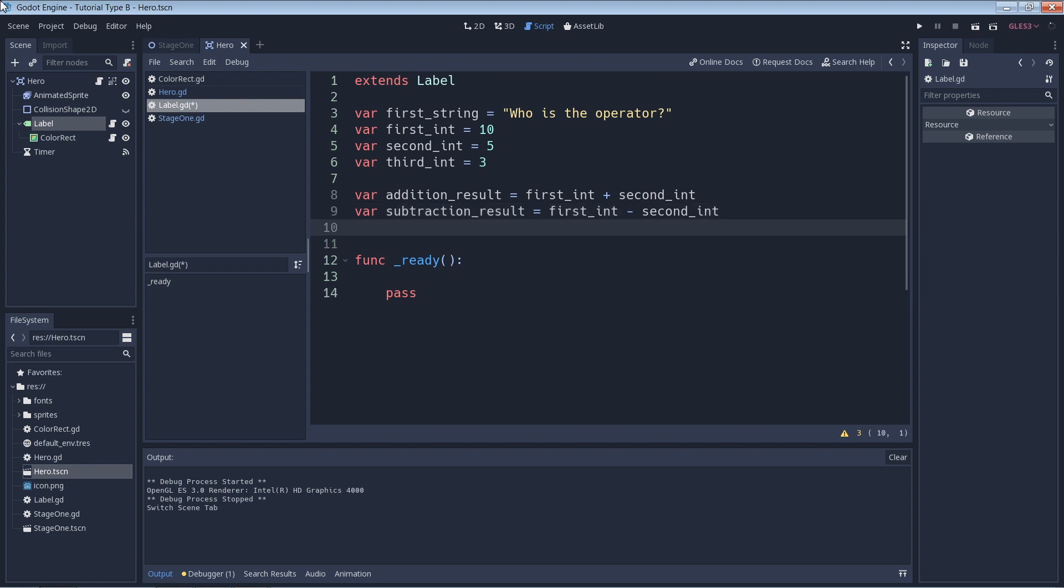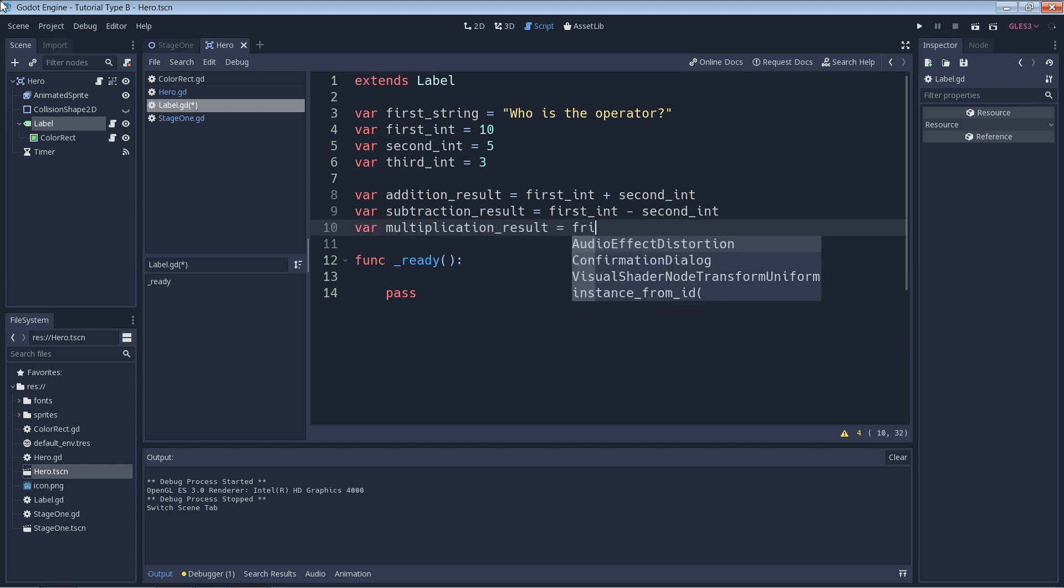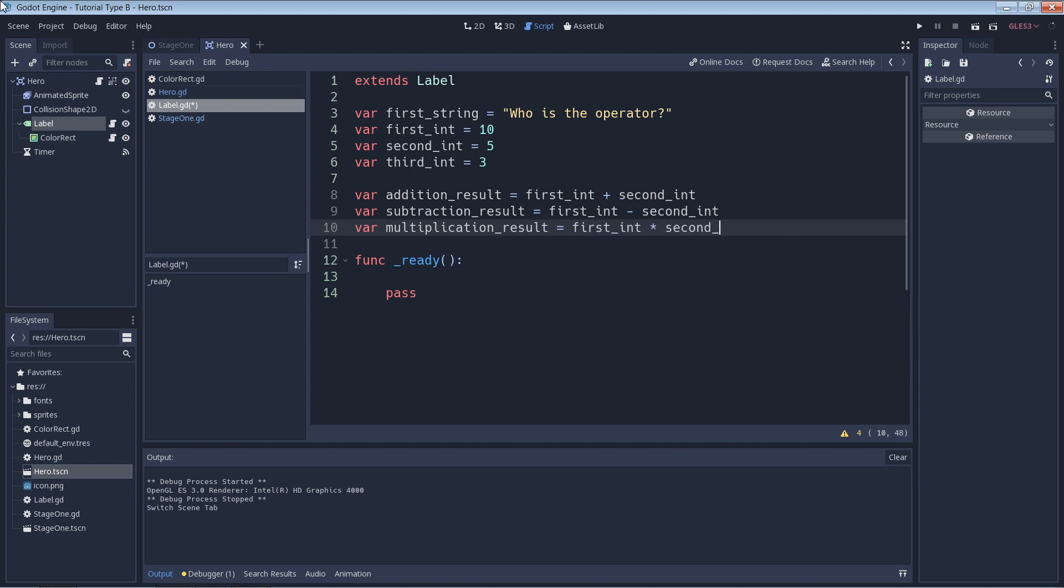Next up is subtraction, so we can expect the result to be 5, that's 10 minus 5. Next we have multiplication, so we can expect the result to be 10 times 5, so the answer will be 50.